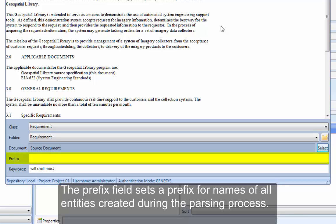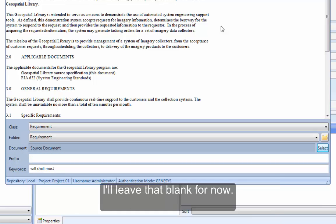The Prefix field sets a prefix for names of all entities created during the parsing process. I'll leave that blank for now.